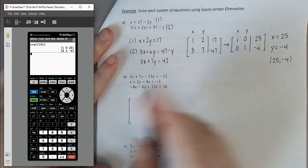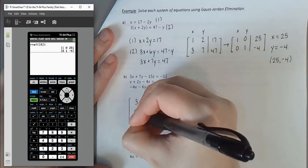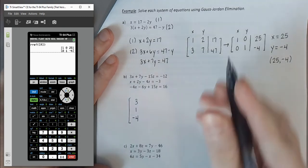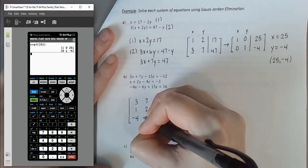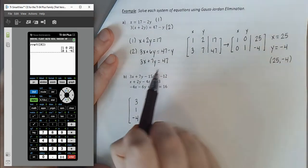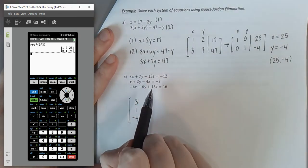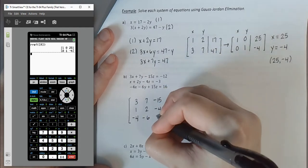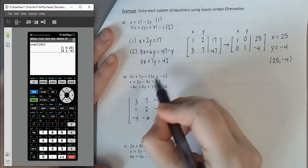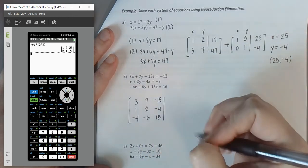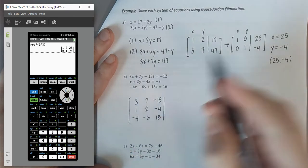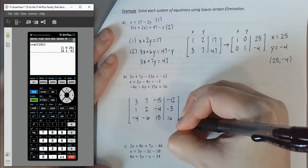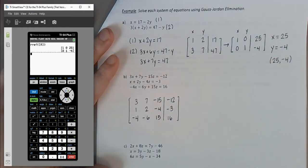This system has three variables and three equations, all already in standard form. Going one column at a time: the X column is 3, 1, negative 4. The Y column is 7, 2, negative 6. The Z column is negative 15, negative 4, positive 15. Draw the vertical line for the equal signs, then the constants: negative 12, negative 3, positive 16.